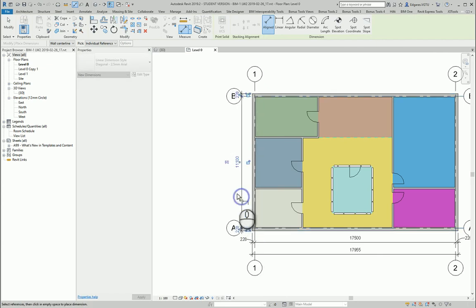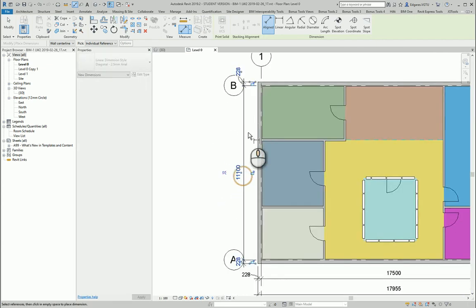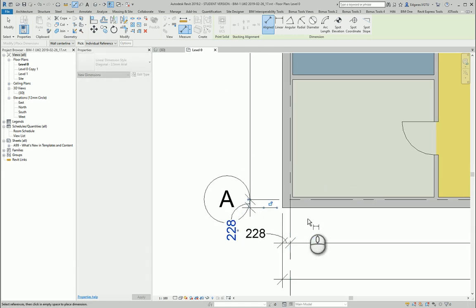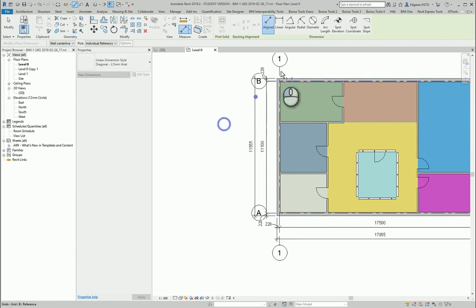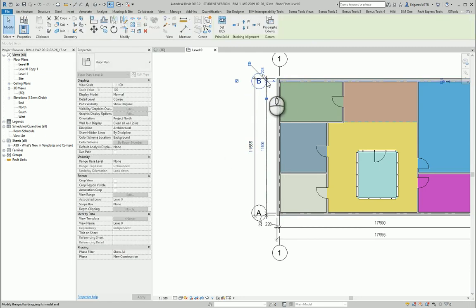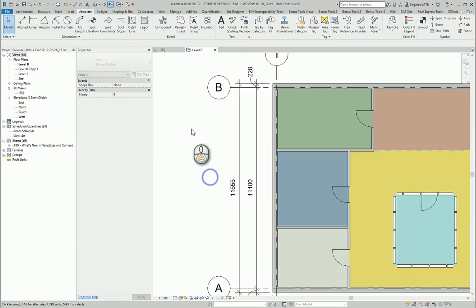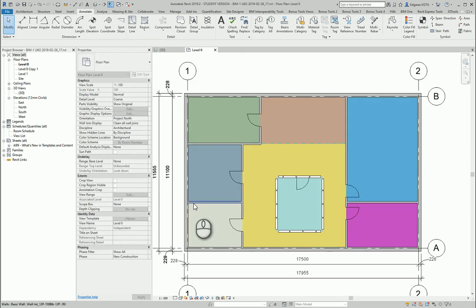So outer dimensions, it's enough to show just basic distance between grid lines and maybe main distance of the building.